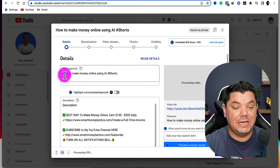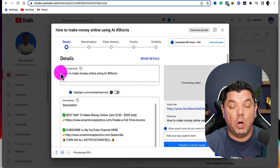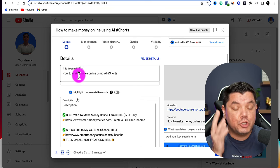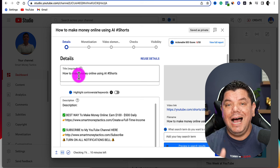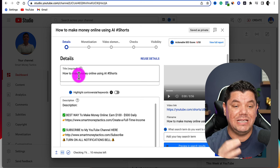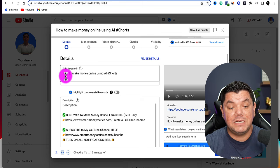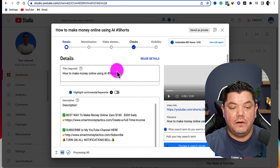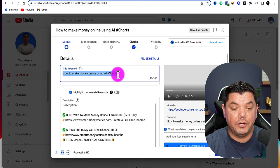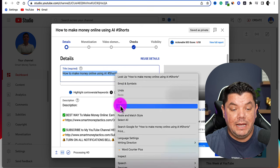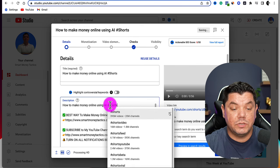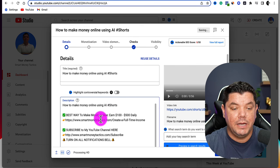When it comes to the description, you can have the title of this video in there. What I would strongly recommend is targeting a particular keyword when you're uploading these videos. For example, with this one I'm targeting 'how to make money online', then I've got hashtag Shorts. What I'd be doing in the description is copying the title and pasting it right at the front, and I'd also have hashtag Shorts in the description as well.